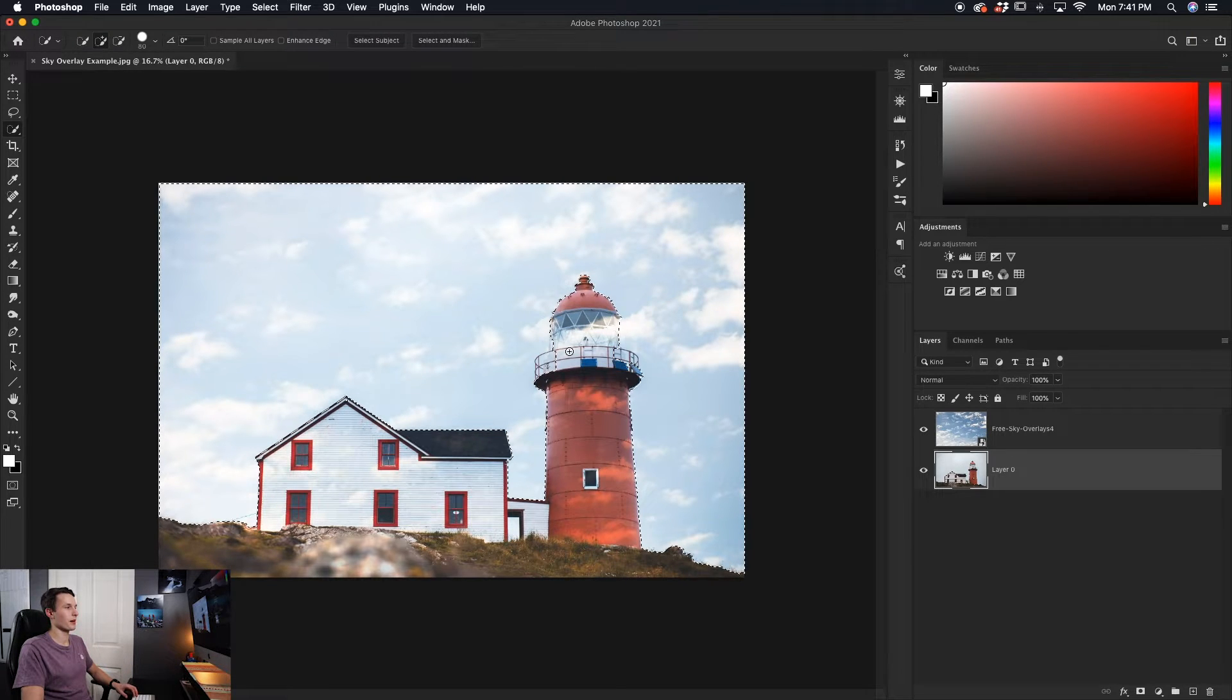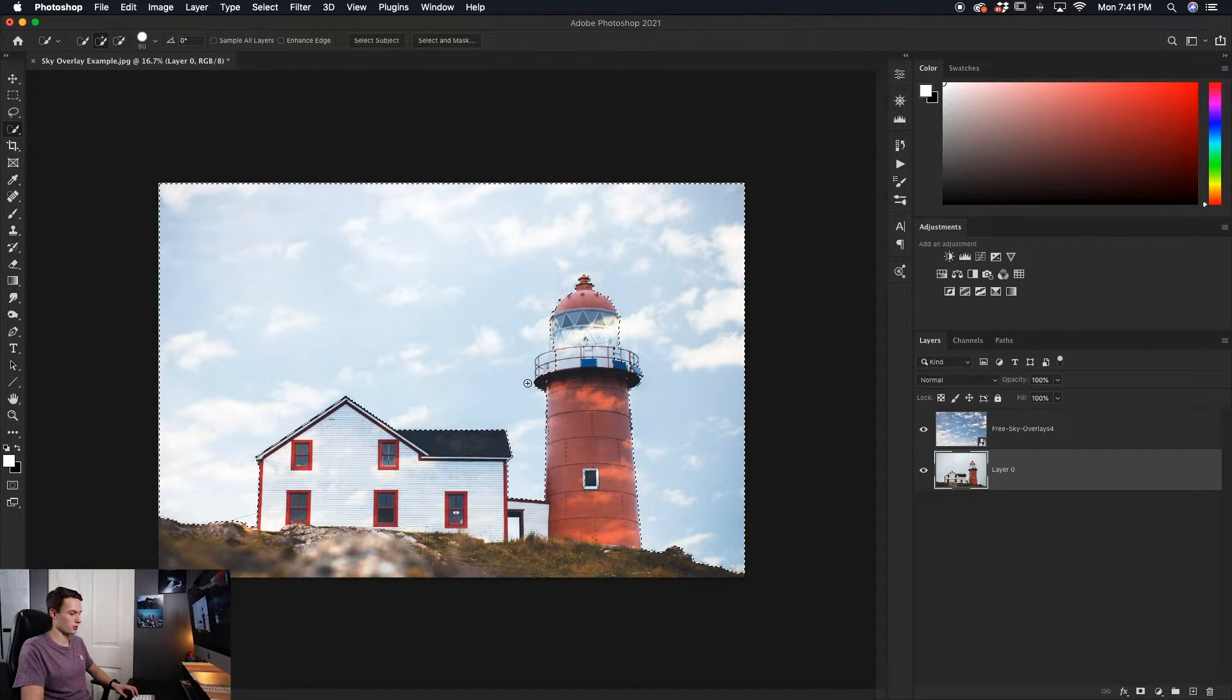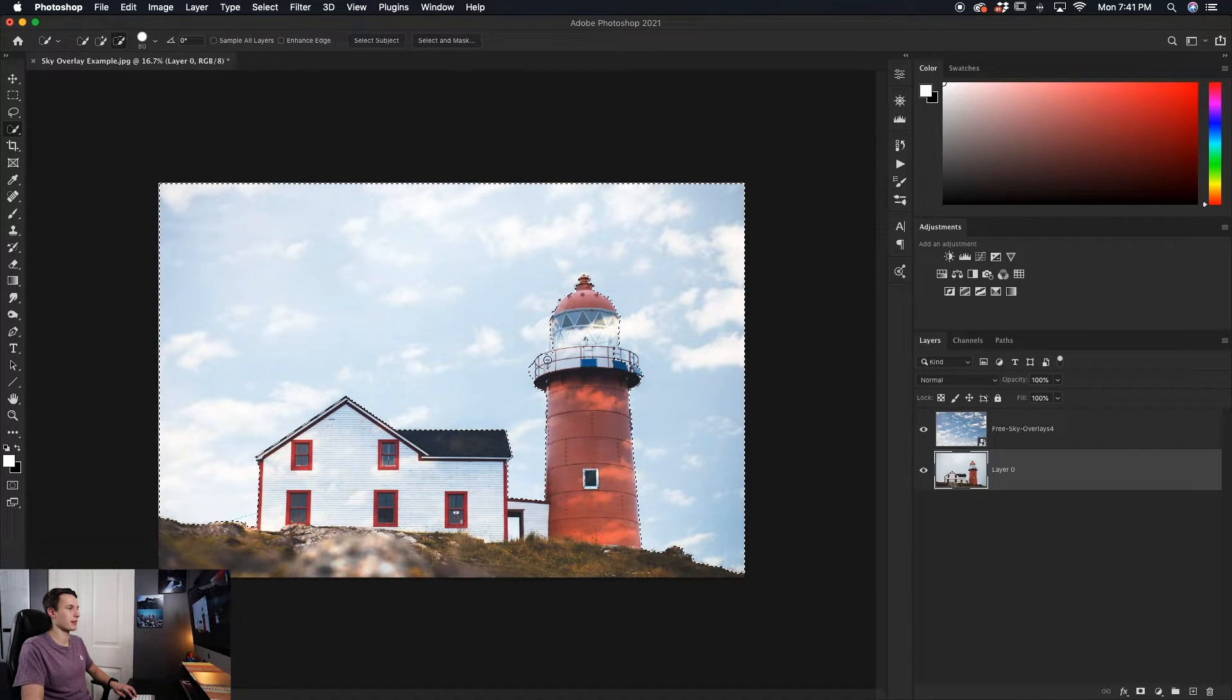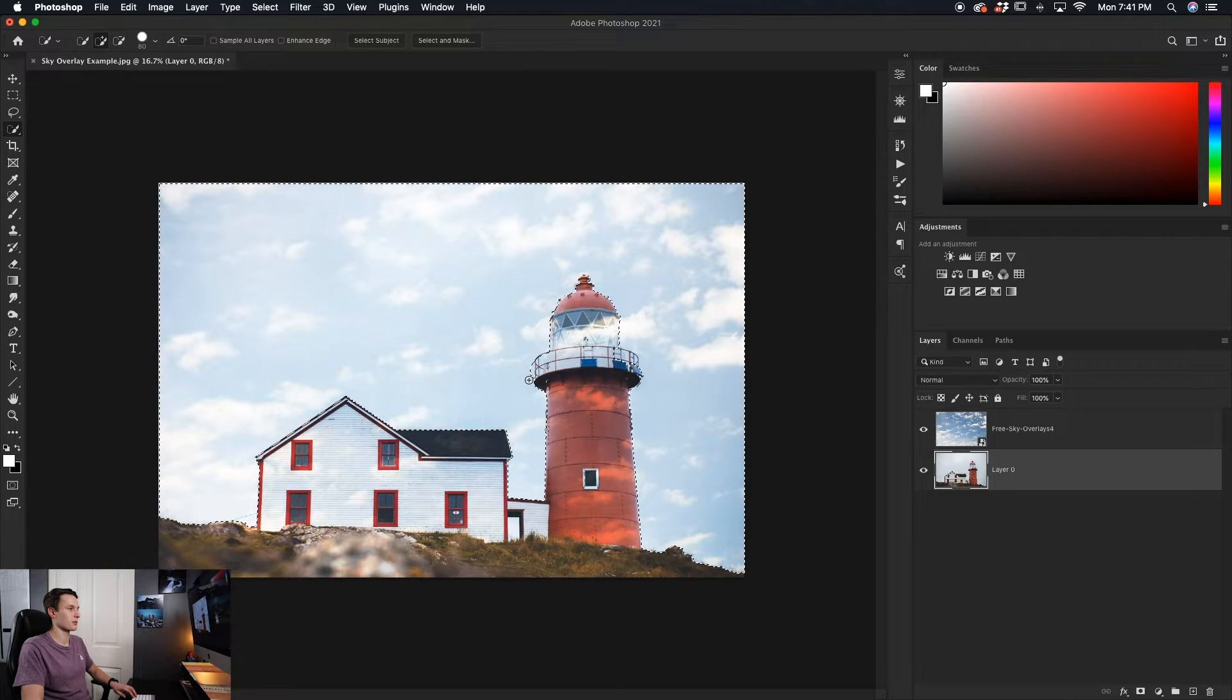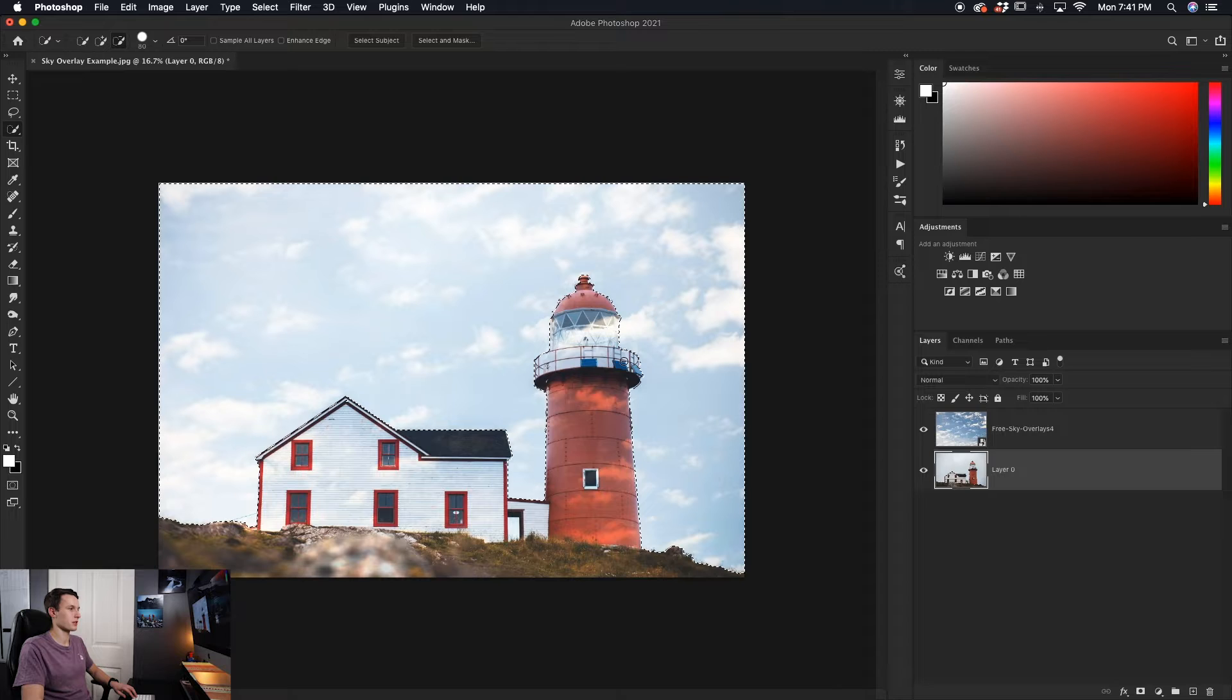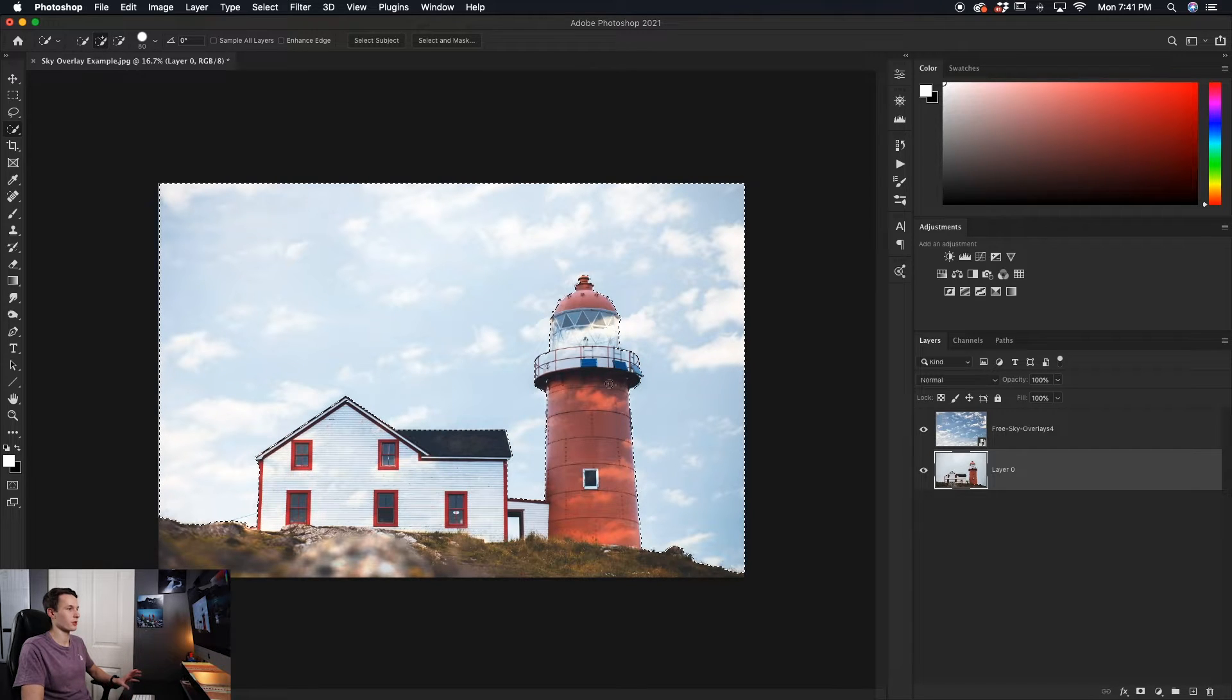Now in some cases, you might accidentally select something that you didn't want to. So in that case, you can hold alt or option and then just paint out that area and it will refine that selection for you, snap it into place a little bit better. In this case, I'm just going to do that around both the railings on either side of the lighthouse, and now that looks a lot better to me.